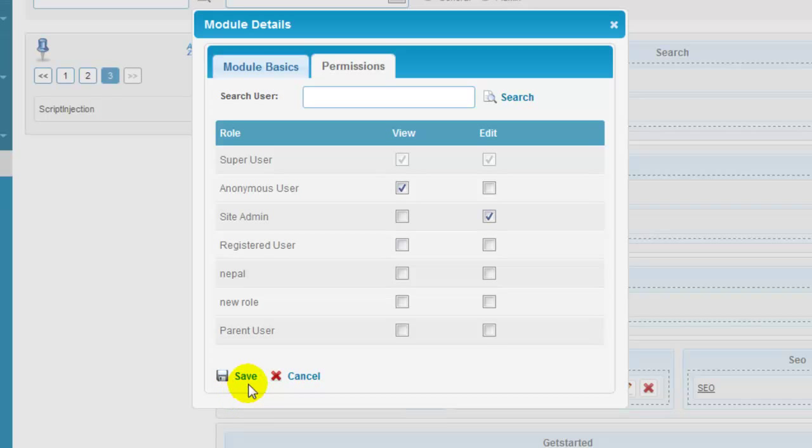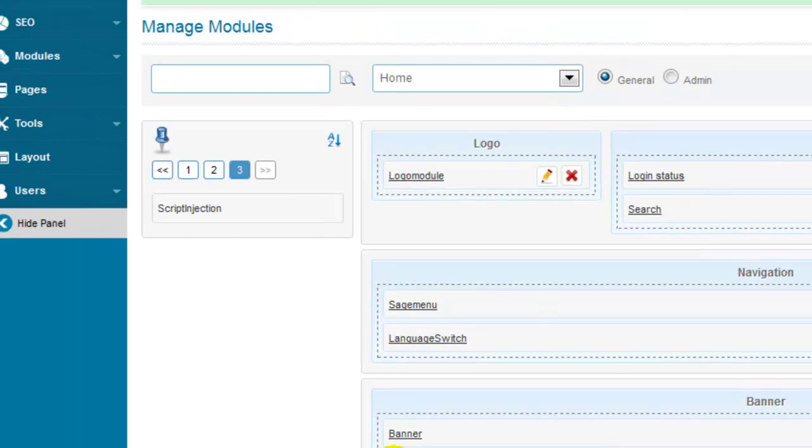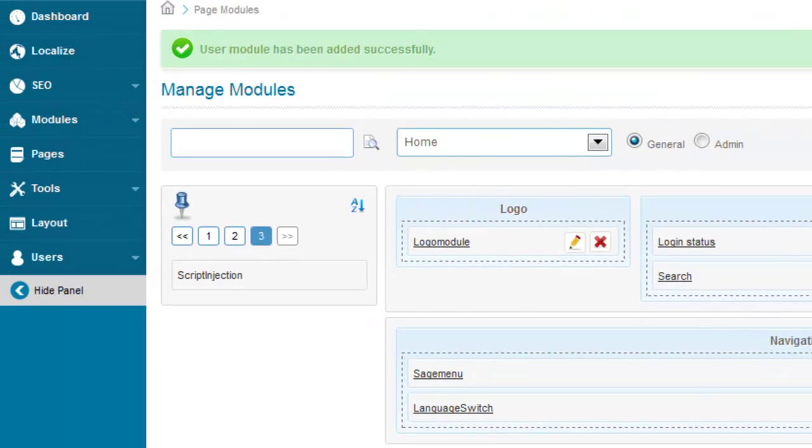Once I'm done, I'm going to click on the save option and the user module will be added successfully.